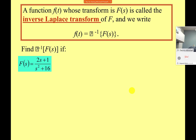Here's another inverse transform example. The expression doesn't immediately look like items 1 through 6 from the table. The denominator looks like s²+4² = s²+16, which suggests a sine or cosine form. Since the numerator is a number rather than an s, it will be a sine. We need to doctor it up to match the known form, similar to how you manipulate integrands to find antiderivatives.